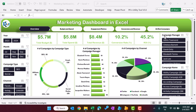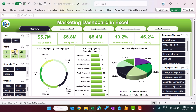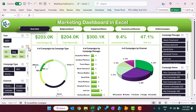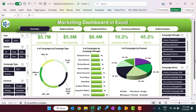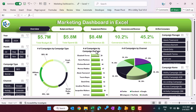We have also given slicers for campaign manager and campaign name. You can just click on any month to see the data for that particular month — the whole dashboard will be filtered accordingly. You can select the campaign type or any slicer value and it will be filtered automatically. Here we are showing the number of campaigns by campaign type, by channel, and by campaign manager. The next section is budget and spend.